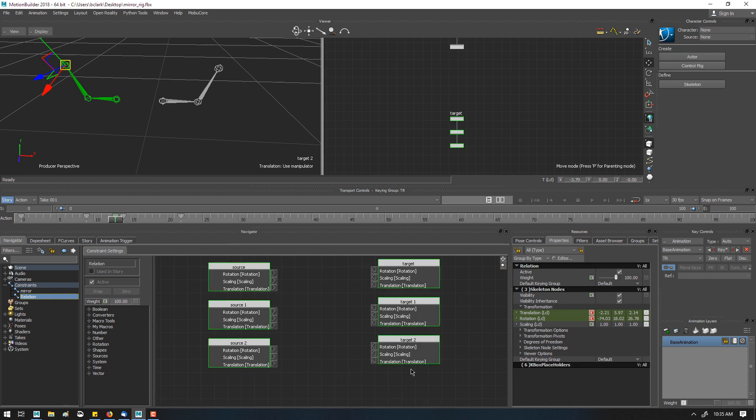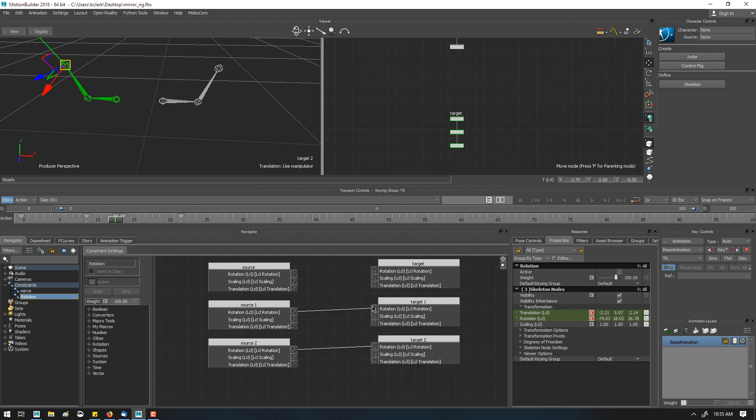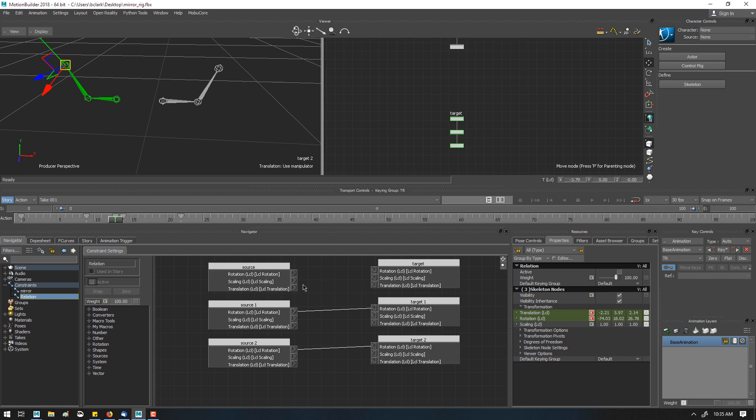Then I need to connect them, but first I'm going to select them and switch them to local transformation. And then I'm just going to go ahead and connect up rotation. Let me turn this off. Rotation to rotation.